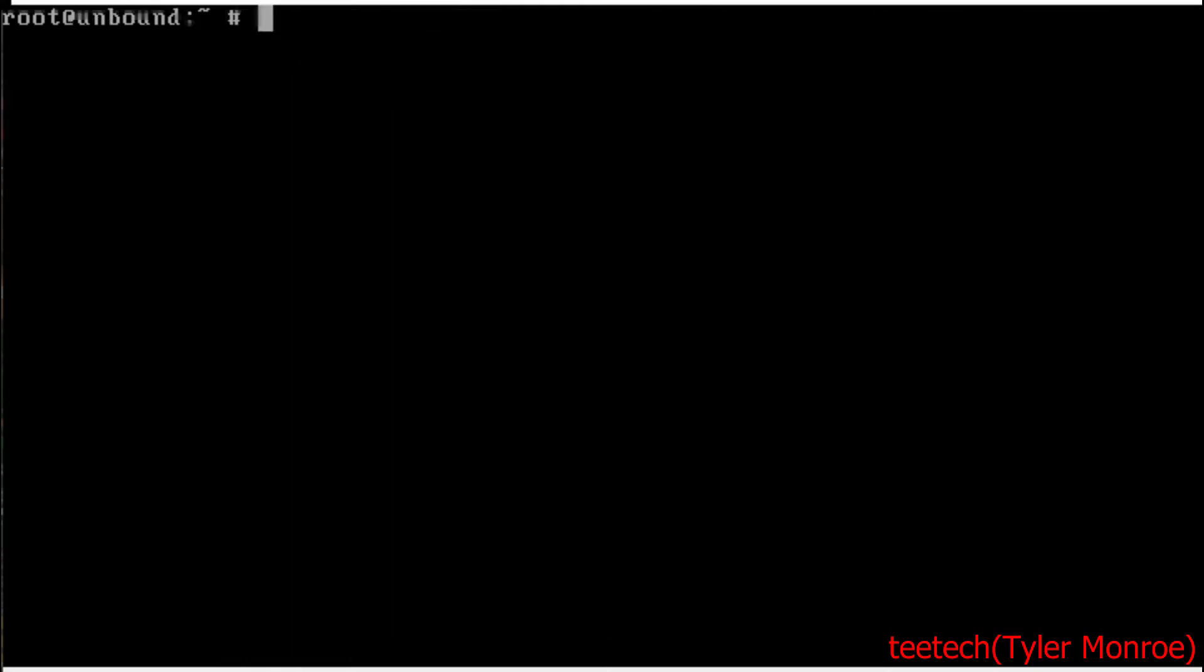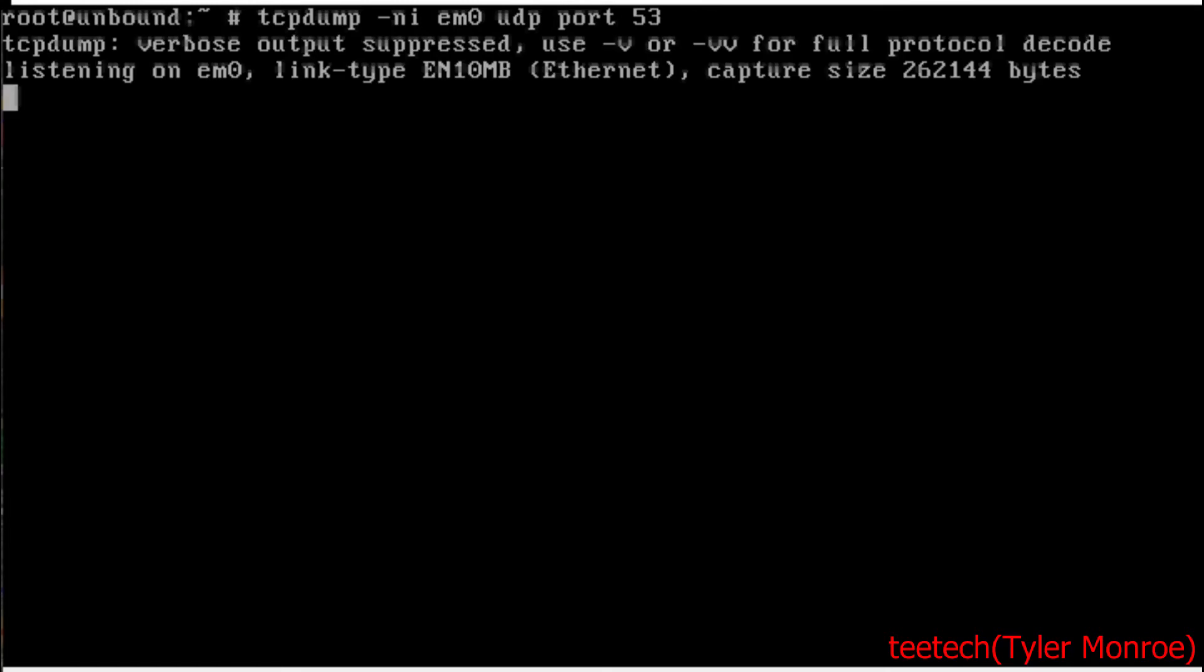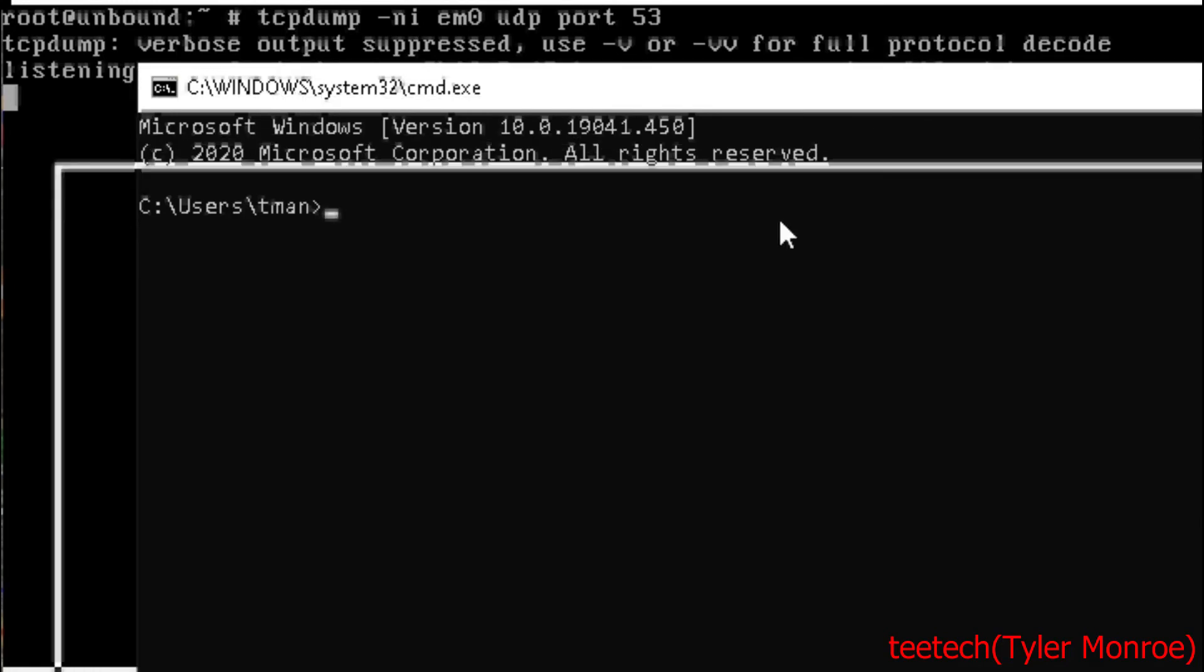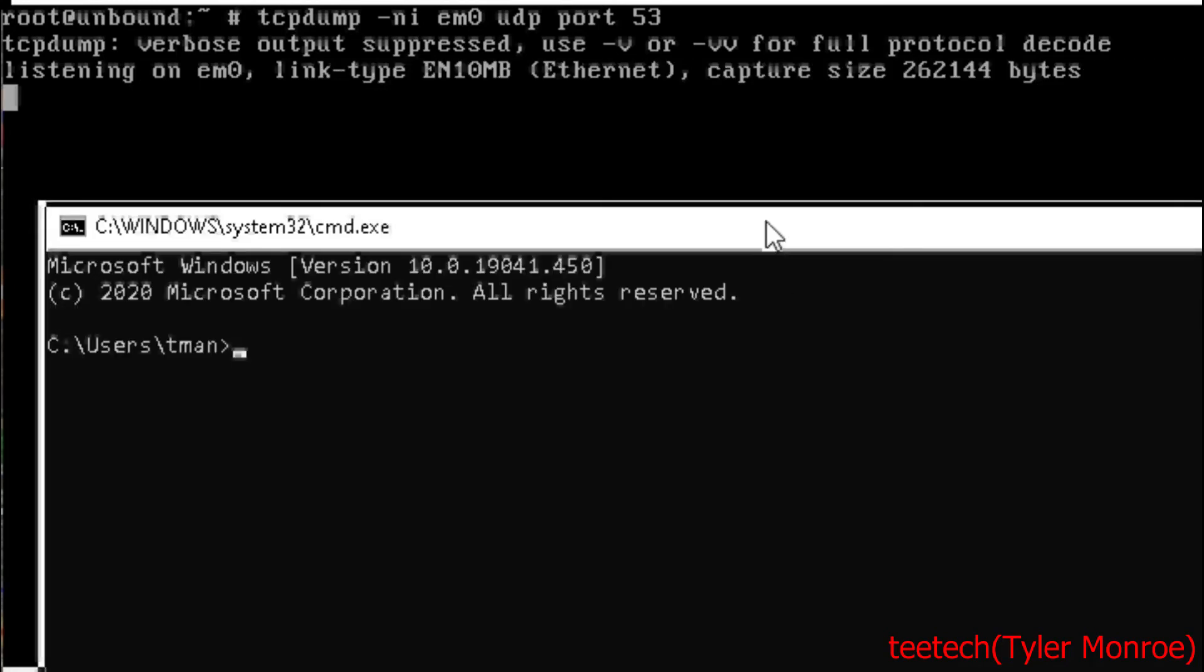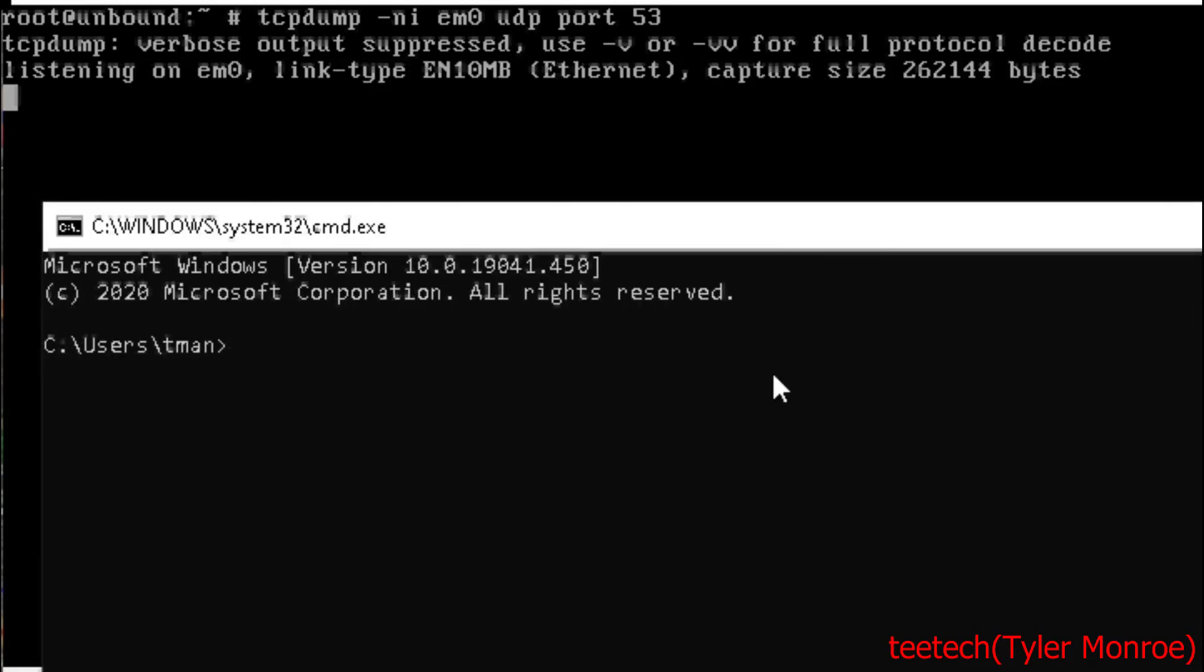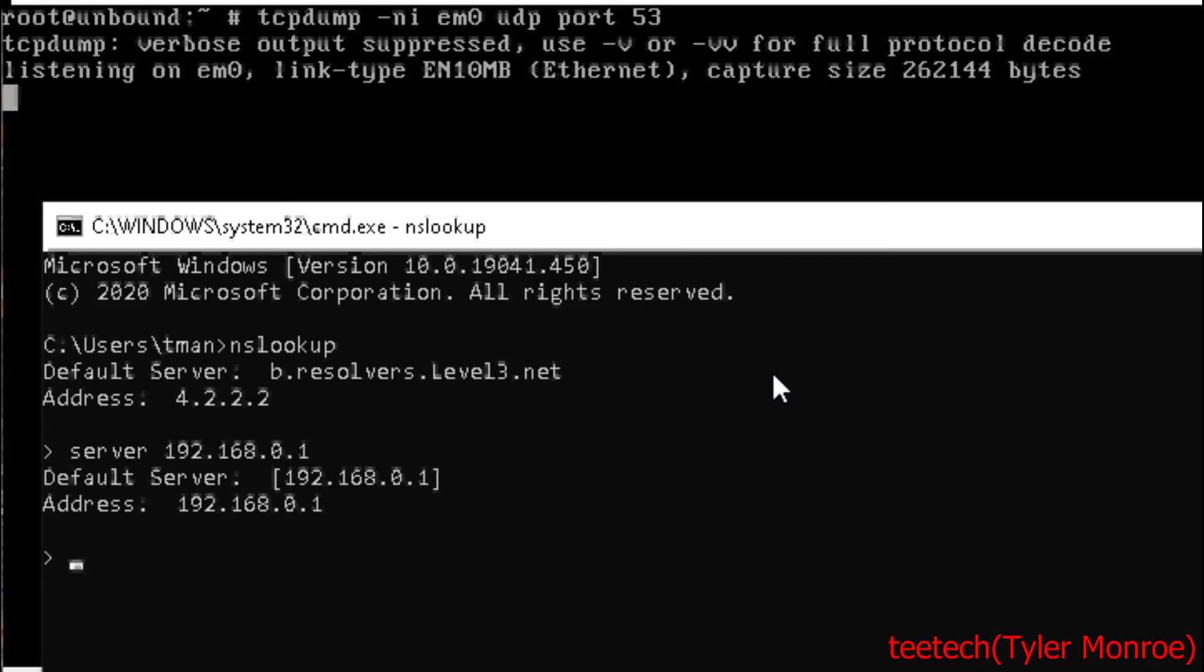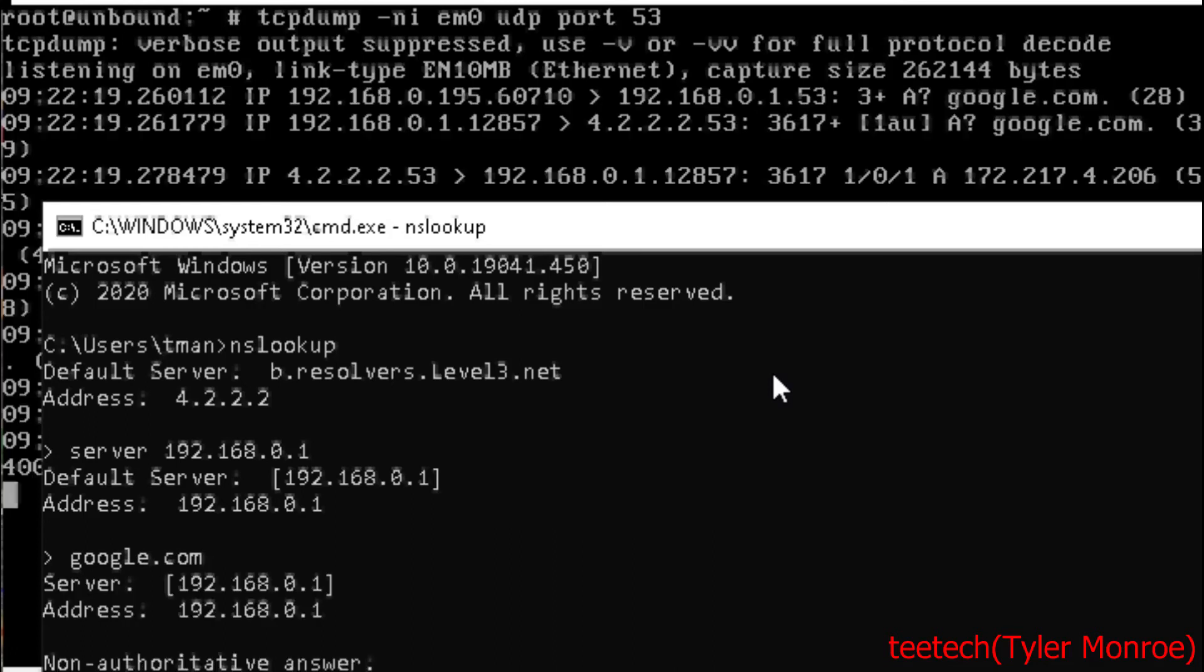All right now what we're going to do is run tcpdump -n for not resolving DNS names, -i for the interface em0, and let's look for UDP port 53 traffic. And what you do at this point, at least what I'm going to do, is I have a command prompt here. It doesn't matter where you verify it as long as it's a DNS client. We're going to run nslookup and let's set the server to our server's address.